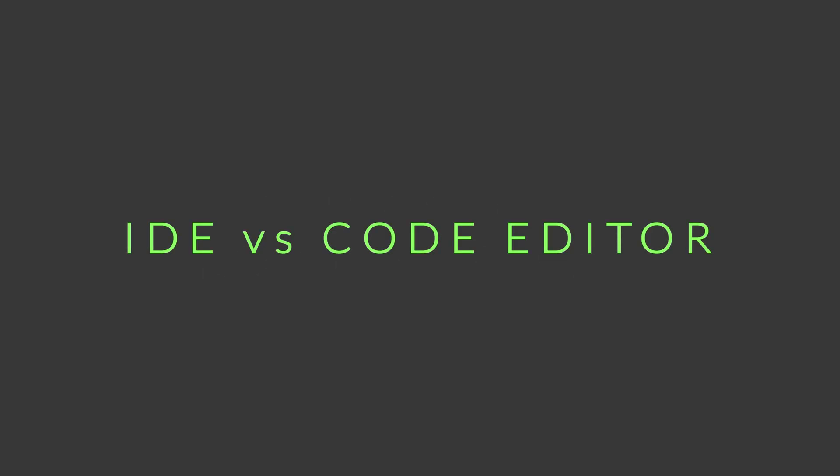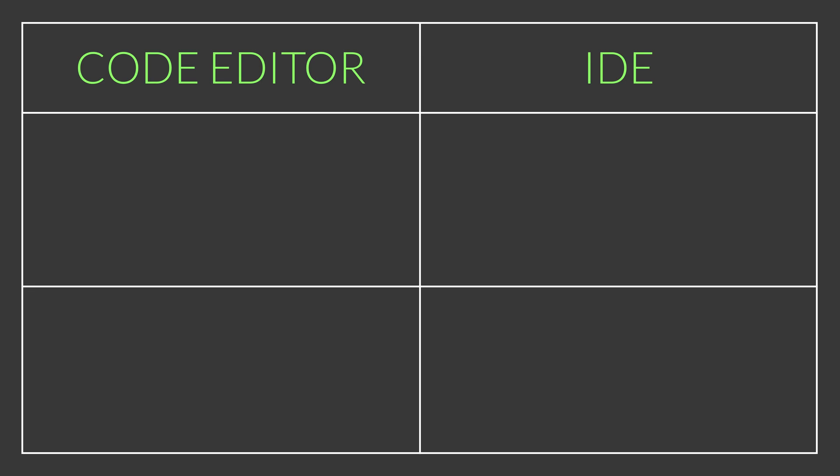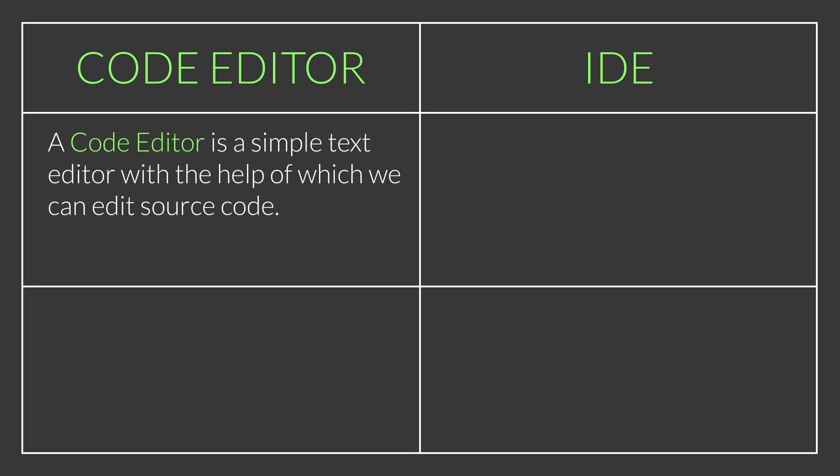Before we begin, we need to understand the difference between an IDE and a code editor. A code editor is a simple text editor with the help of which we can edit source code. Examples are Visual Studio Code and Sublime Text.